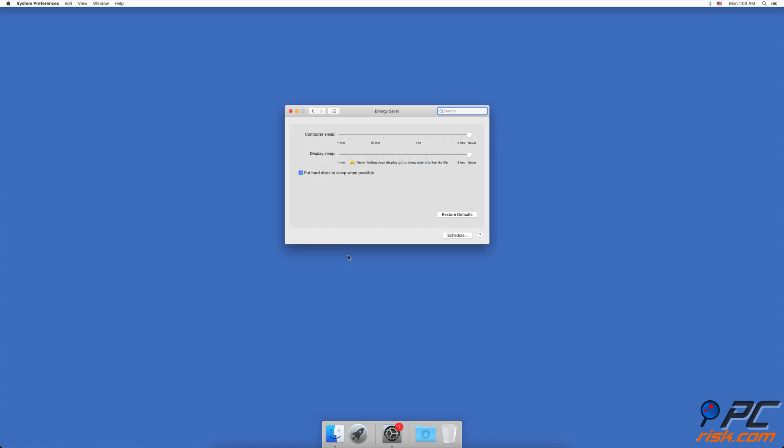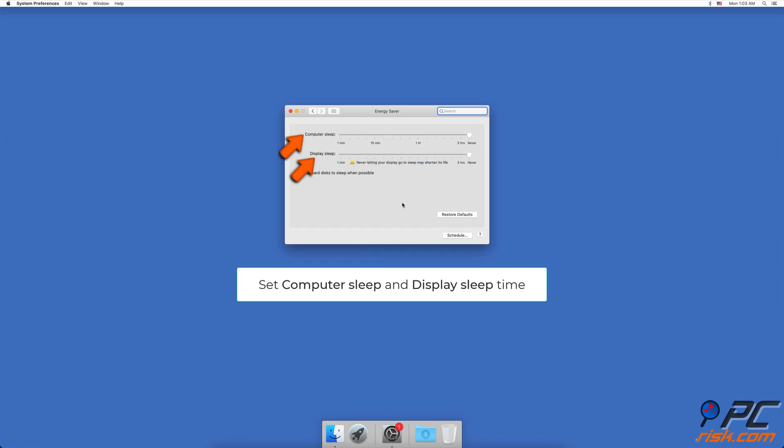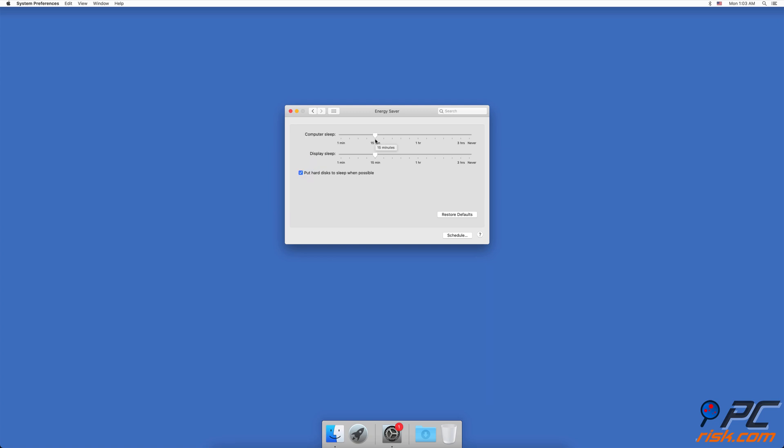Drag the Computer Sleep and Display Sleep sliders to set the amount of time that should pass before your computer goes to sleep. These options should not be set to Never. Also check if a wake up and sleep schedule is set.